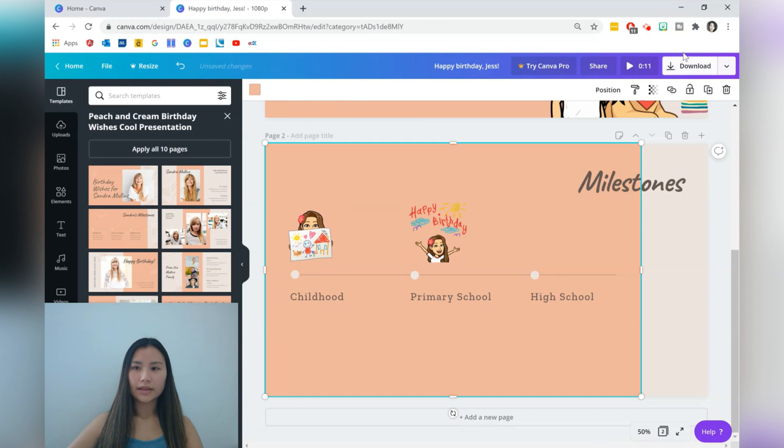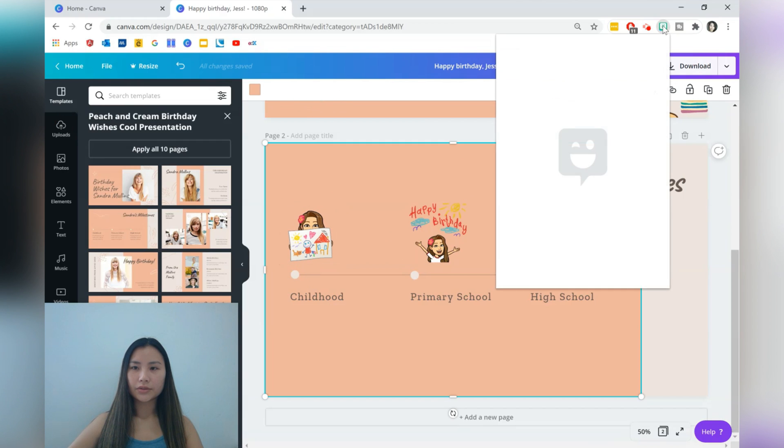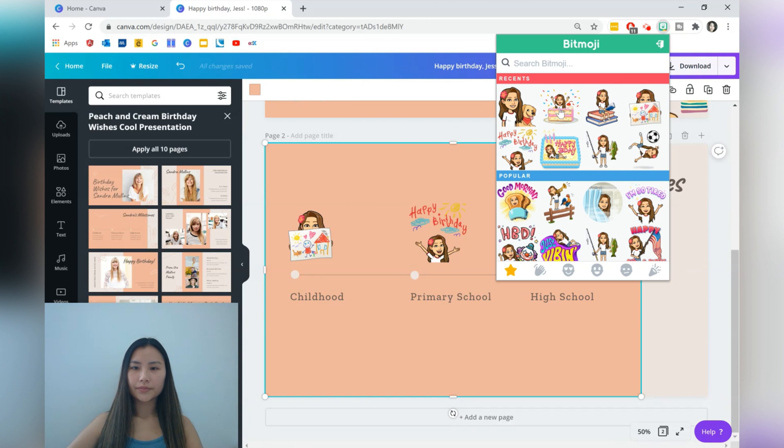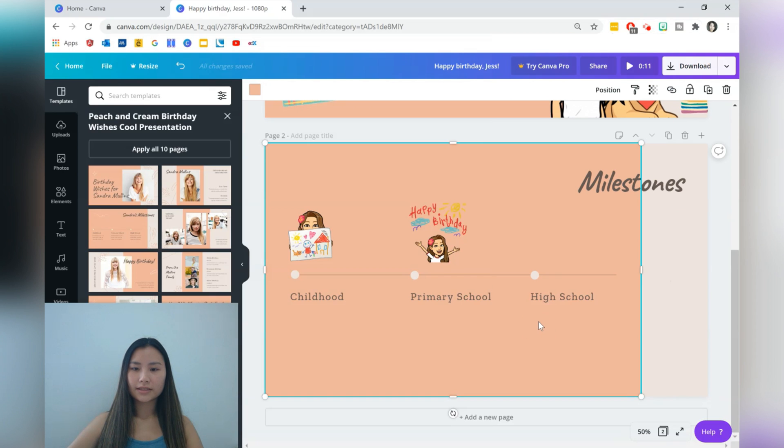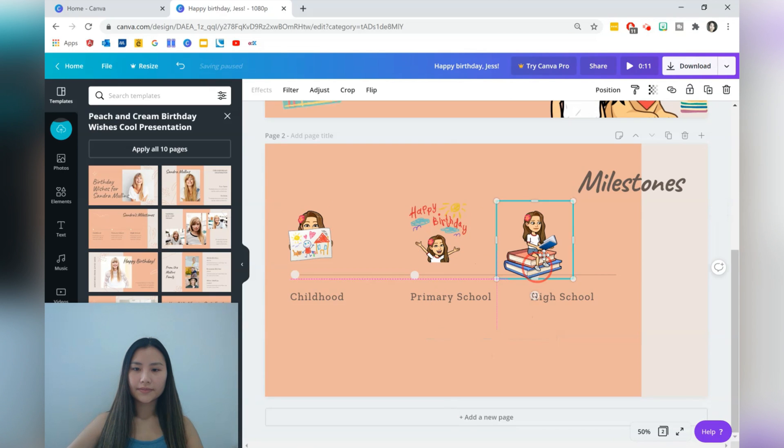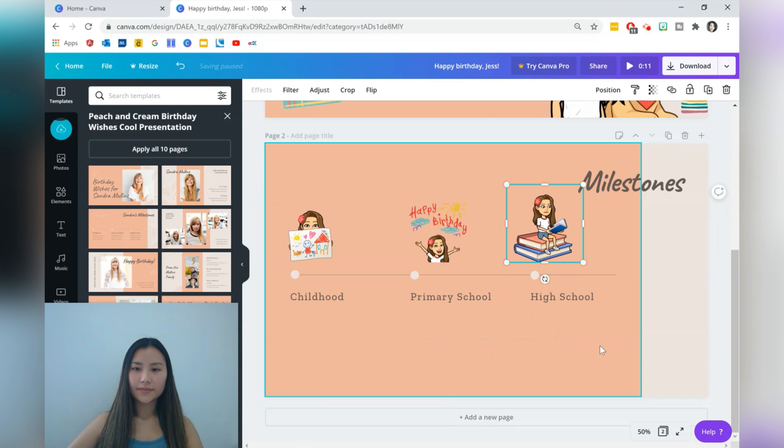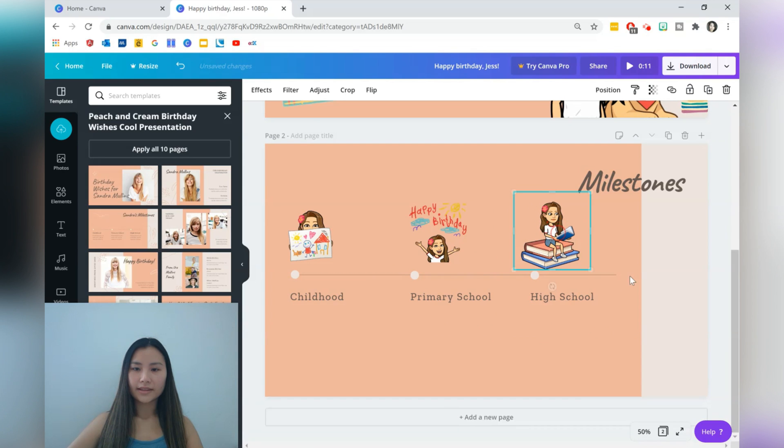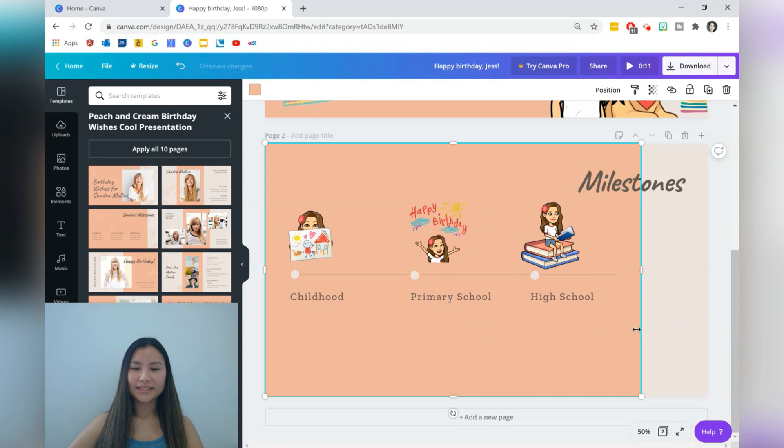And for high school, we can use a different one. Okay, maybe some books.